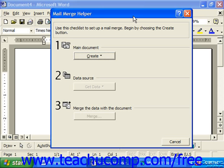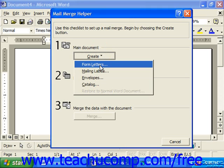After you select Tools and then choose Mail Merge from the menu bar in Word 97, your first step is to create a main document. So after you click the Create button, select the type of document you'd like to create. Let's select Form Letters, which is a fairly standard choice.